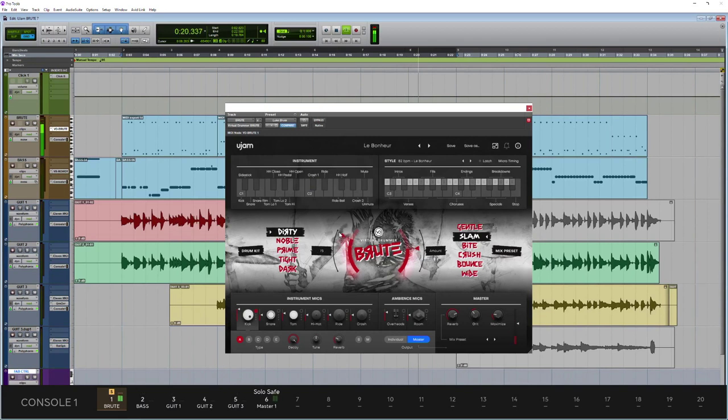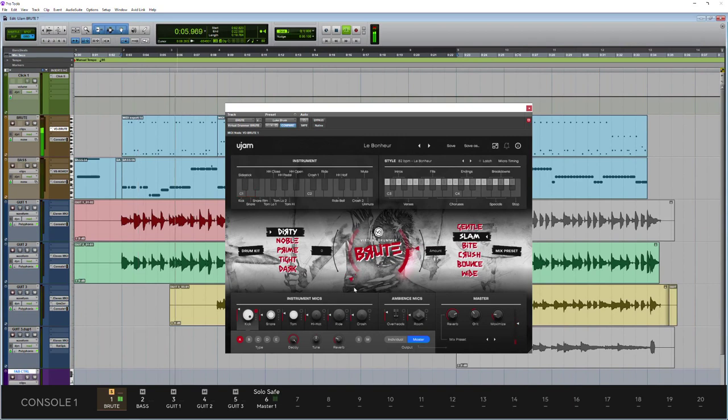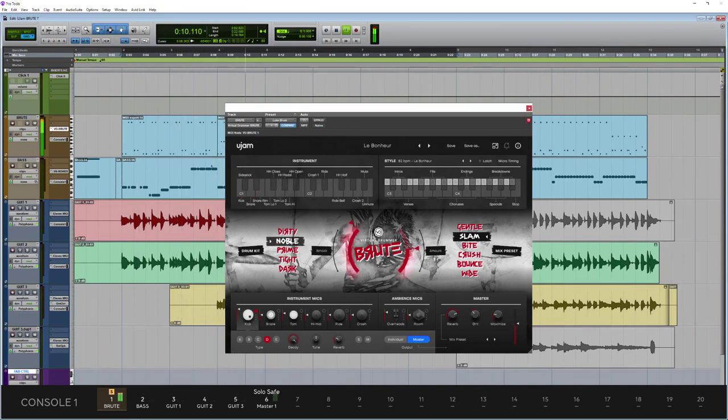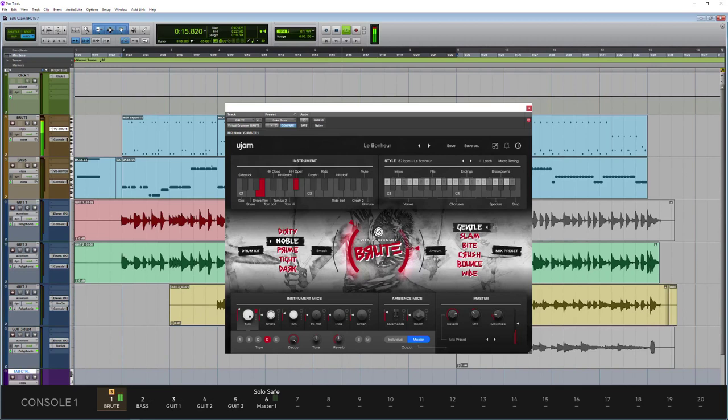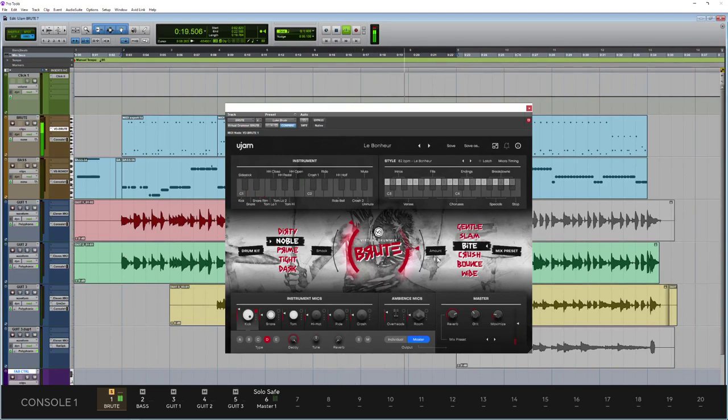We can change the attack profile. Then we have our mix presets over here. So again, lots of variation there.